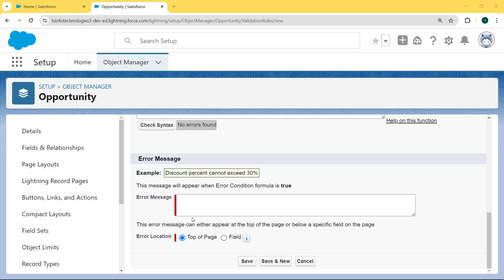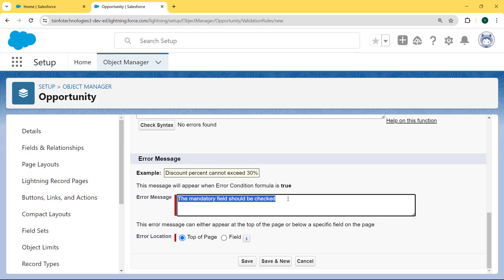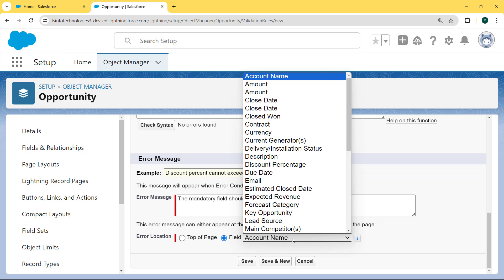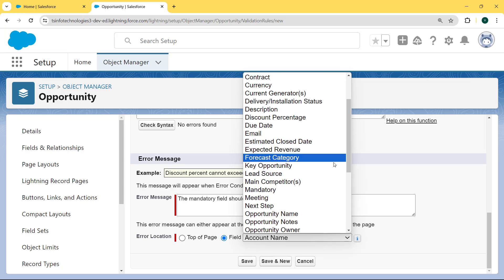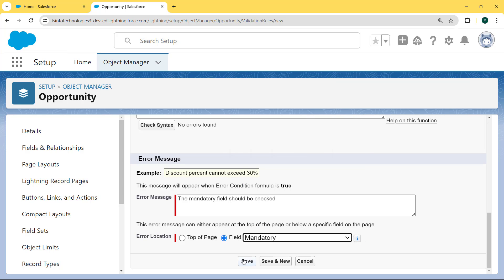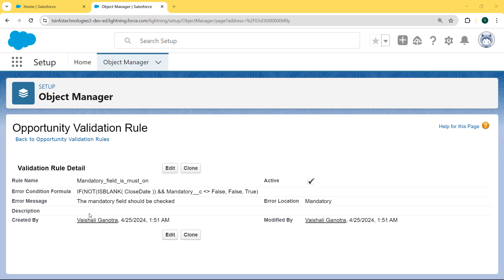We scroll to the bottom and can see the Error Message section is present. Here we enter the error message as 'The mandatory field should be checked.' After that, we select the error location - we click on the Field checkbox and then select the field as 'Mandatory'. Then we hit the Save button. Our Opportunity validation rule detail is created successfully.